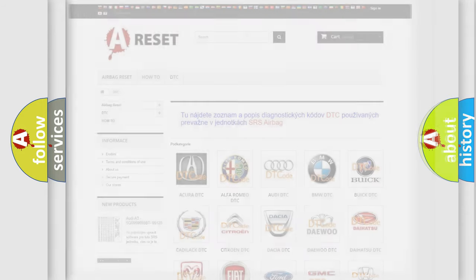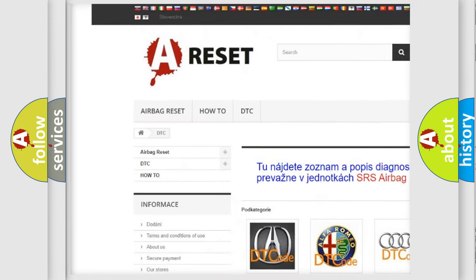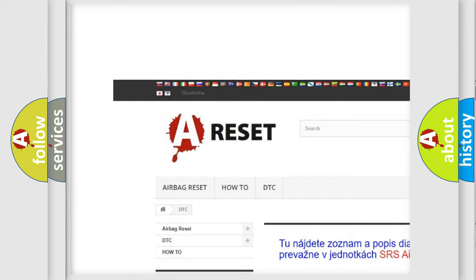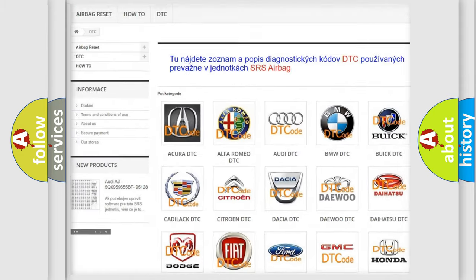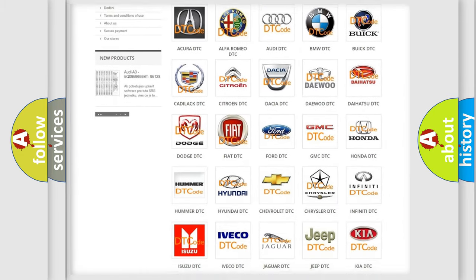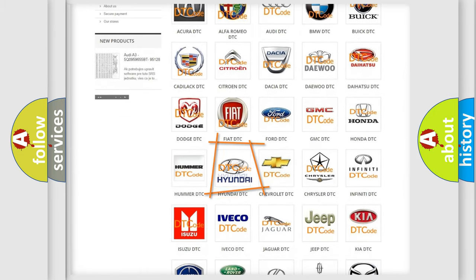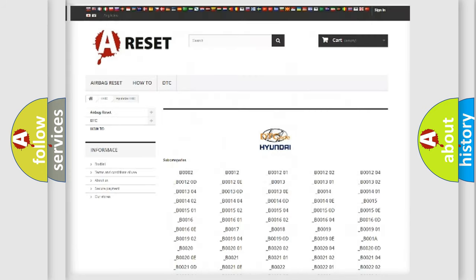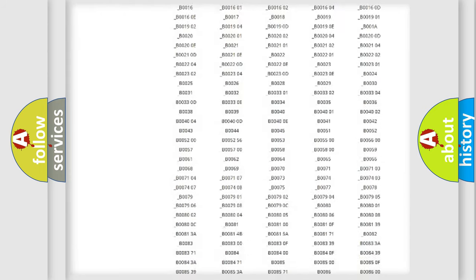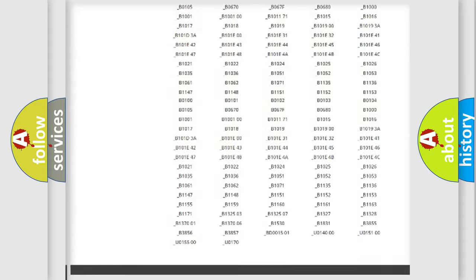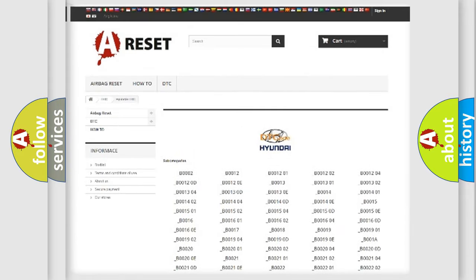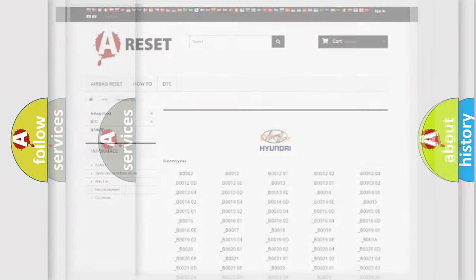Our website airbagreset.sk produces useful videos for you. You do not have to go through the OBD2 protocol anymore to know how to troubleshoot any car breakdown. You will find all the diagnostic codes that can be diagnosed in Hyundai vehicles, also many other useful things.